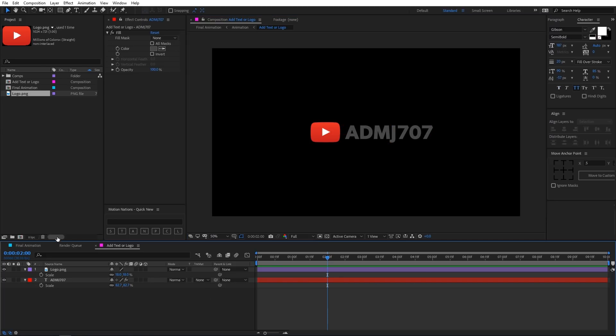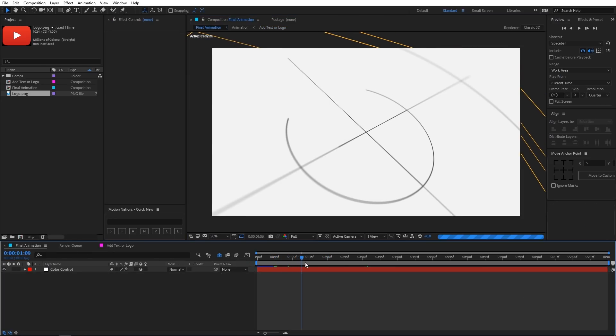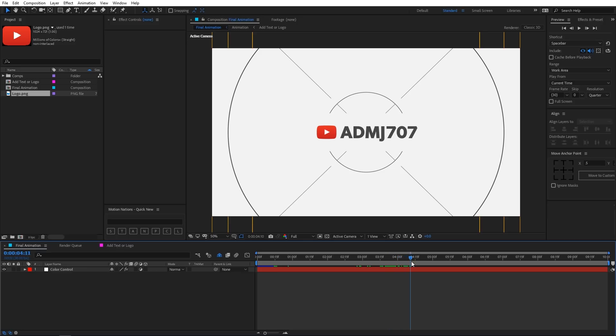So you can go back into the main composition and here you can see that all the changes have been applied and you can simply render it out.